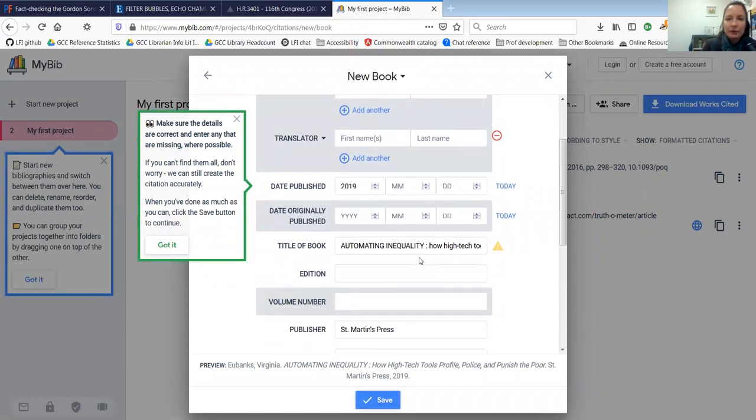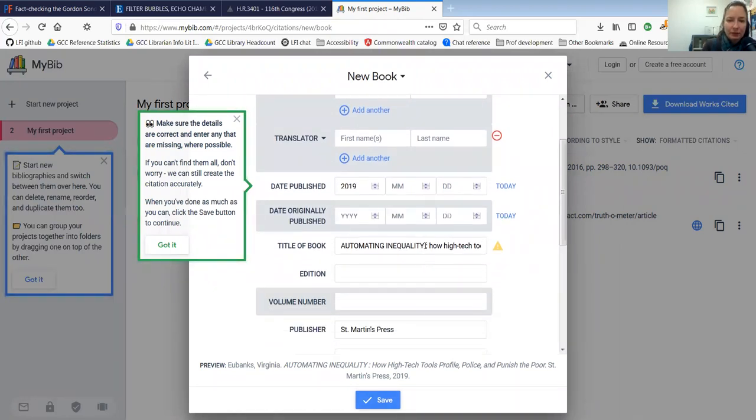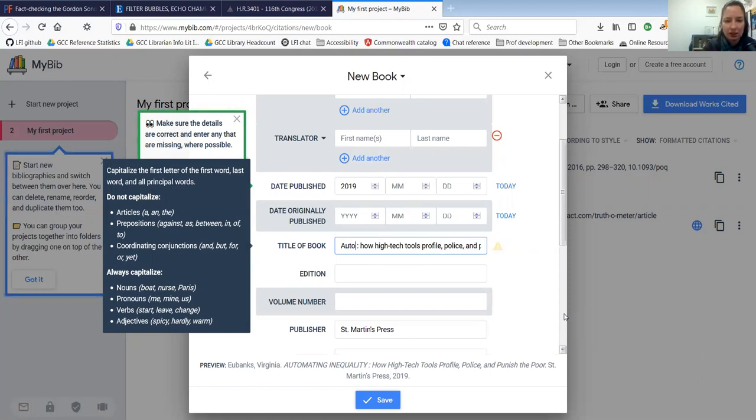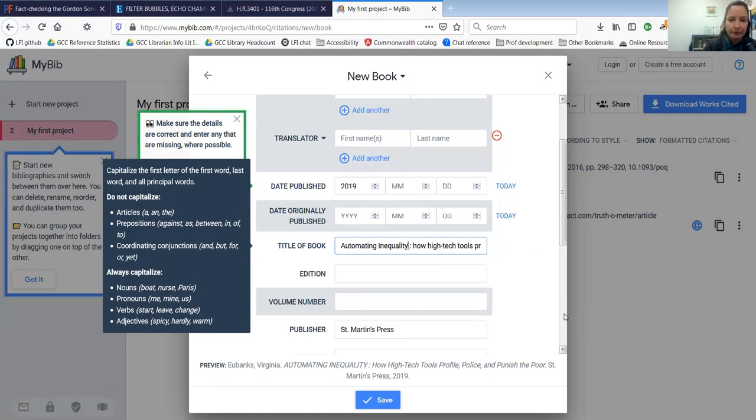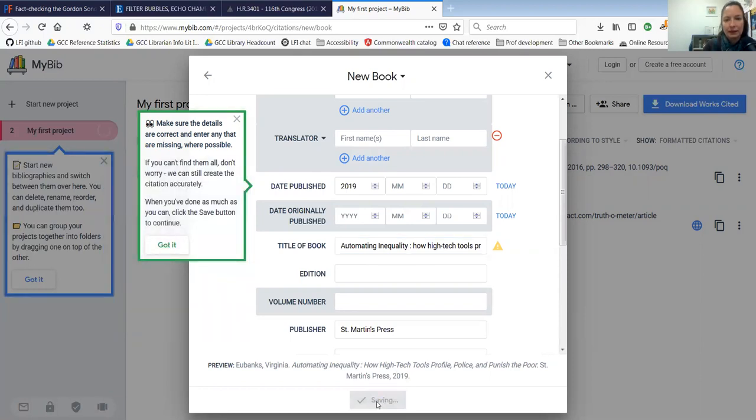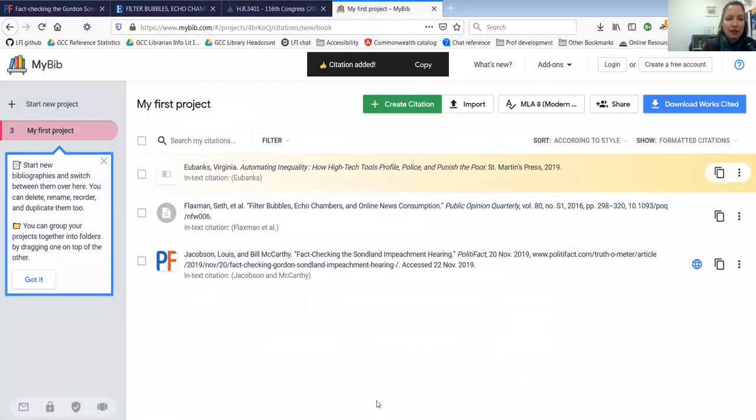Also, sometimes when this imports titles, it puts them in all caps, but almost every citation style does not want you to put things in all caps unless for some reason the original source was in all capital letters. So I'm going to change this to not all caps. And again, click save. And there are my citations.